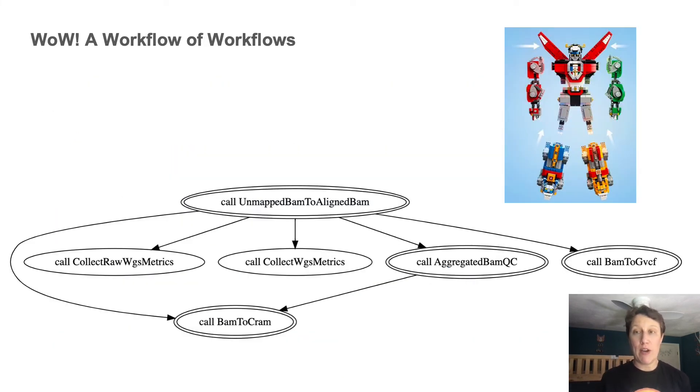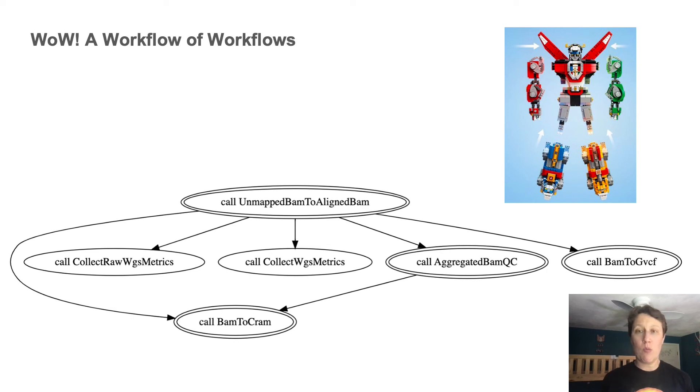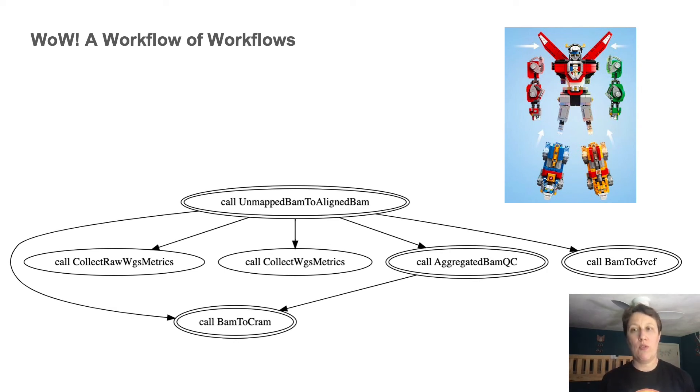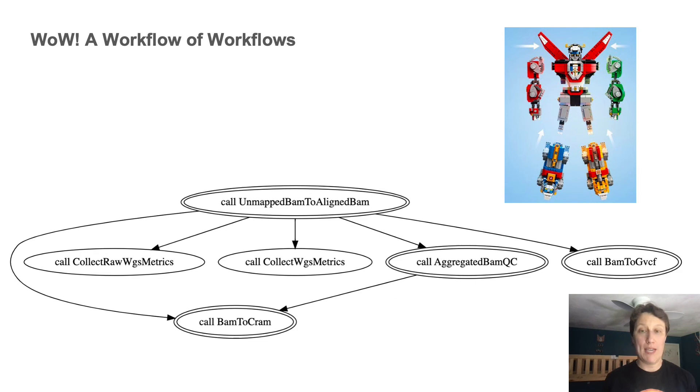Generating the graph diagram still works. So this is what it looks like when you run womtool graph on the top level workflow. And you see the double walled ovals, those represent calls to sub workflows, while single walled ovals are still regular calls to tasks.